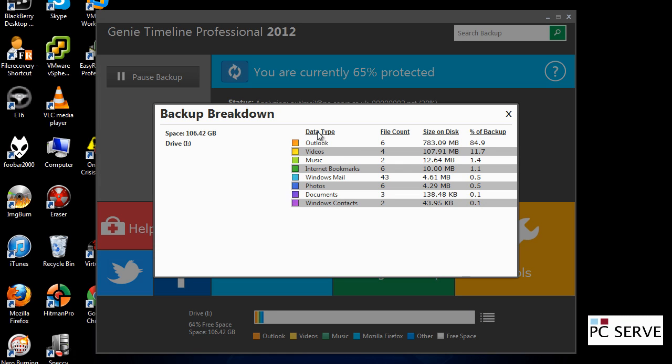And that's a high level of the data types there for Outlook, videos, etc.